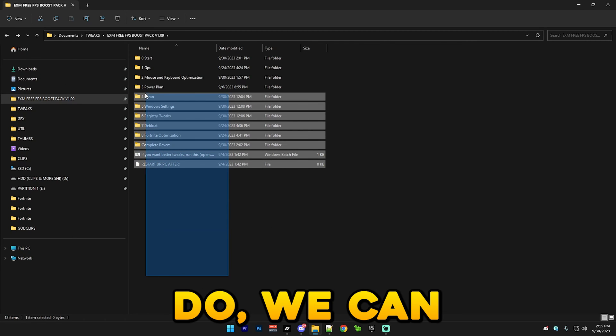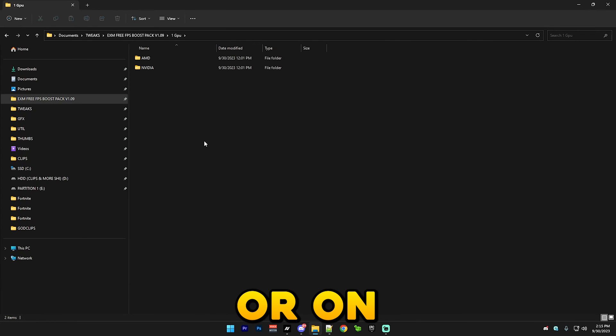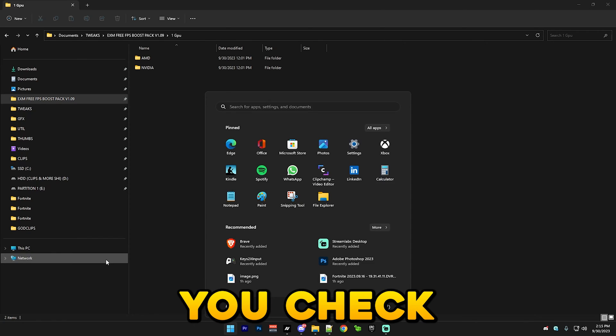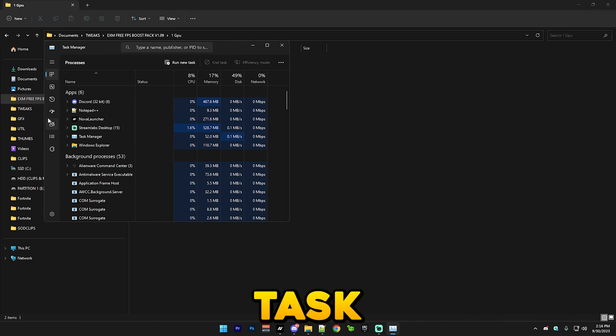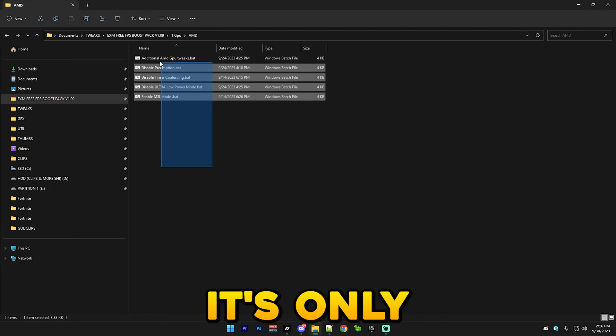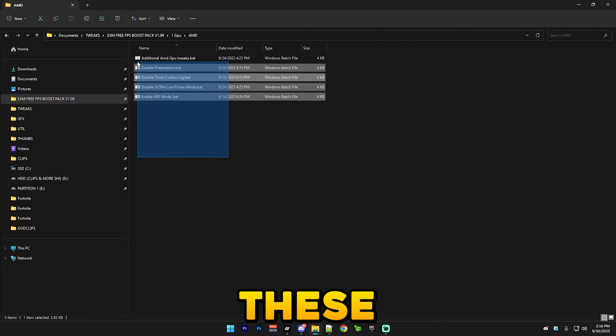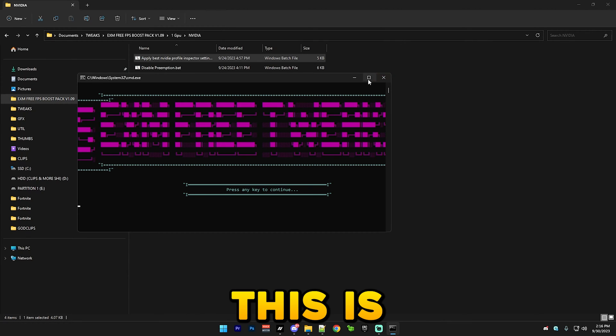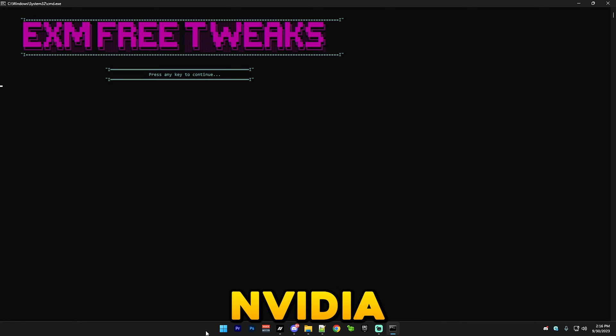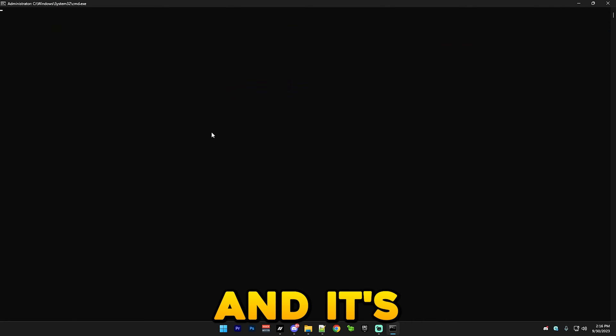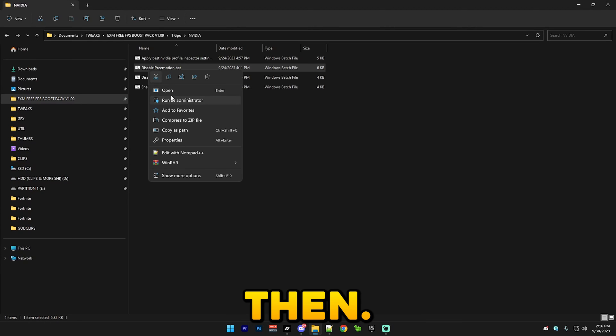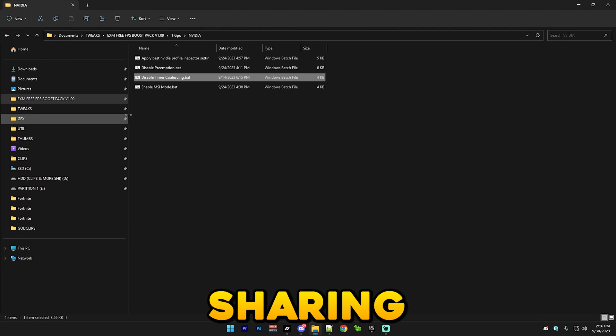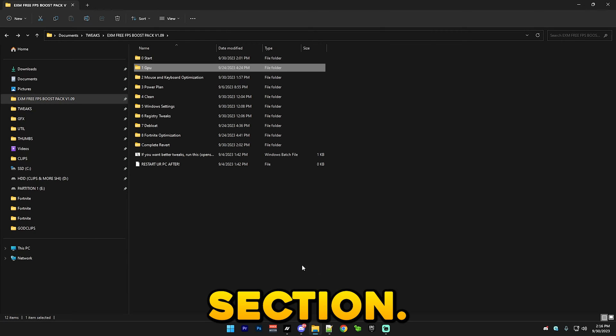After that we can start the tweaks. First thing you want to do is go to GPU section. Check if you have an AMD or NVIDIA GPU. The way you check it is go to task manager, go to performance and here you can see I have an NVIDIA GPU. Simply just right click and run all of these as administrator if you have an AMD GPU, and same with NVIDIA. This is NVIDIA profile inspector which optimizes all your NVIDIA control panel settings, the 3D ones. It will say profile successfully imported and you can just exit. Then the same with all of these files. This should disable preemption and this enables MSI mode.